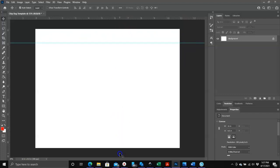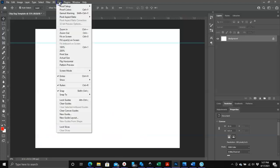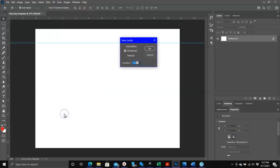Now the one at the bottom - because our page is eight and a half right here - it needs to be a one inch guideline down here at the bottom, so that's going to be at seven and a half inches. So we'll click on view, we're going to click on new guide again, we already have horizontal chosen, and we just need to type in 7.5.